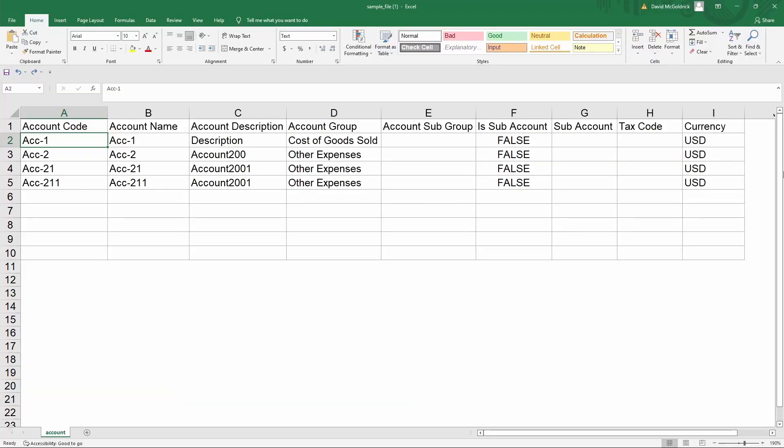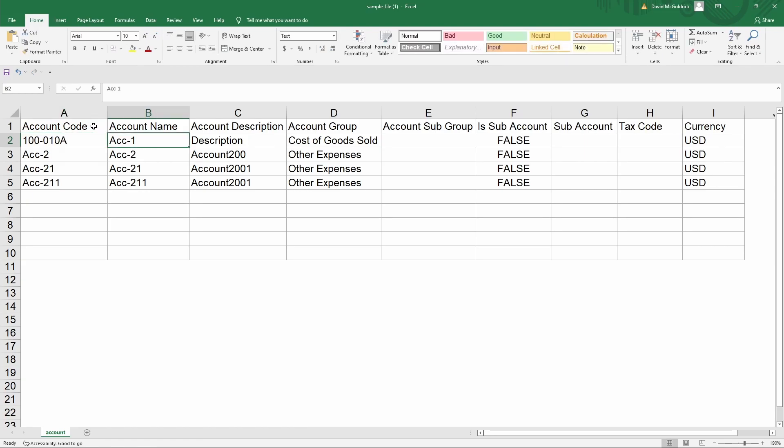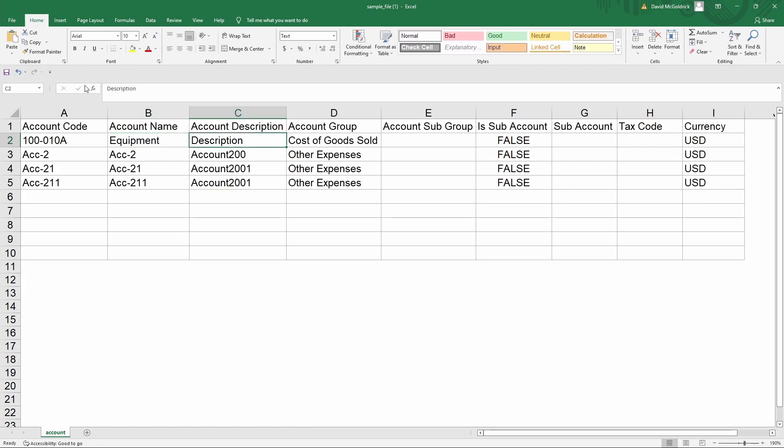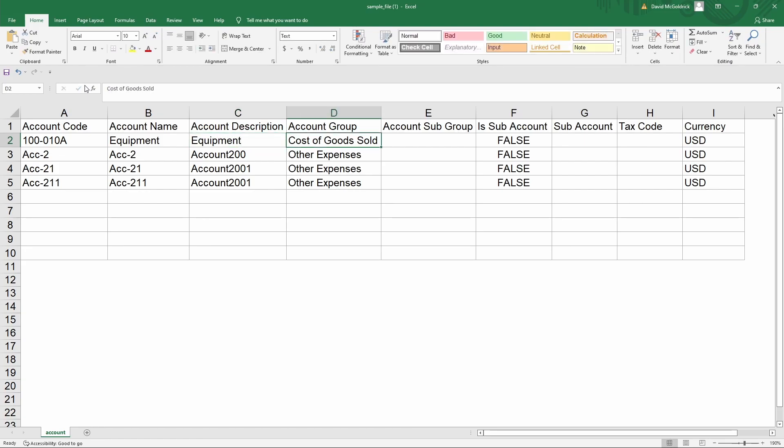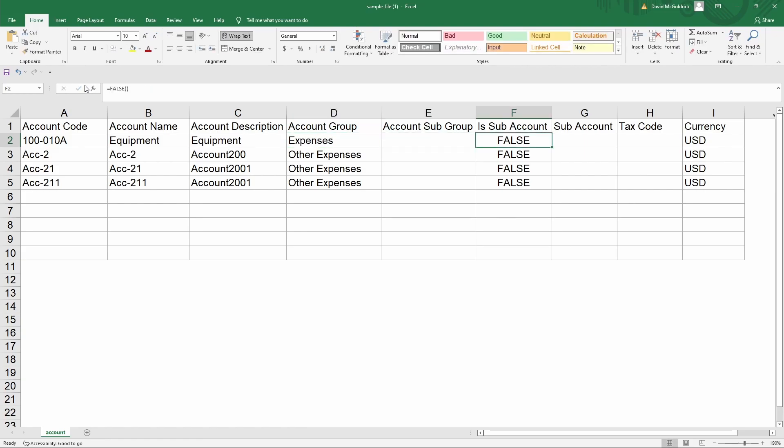Now we're in the sample file. Inside here you can input the account code, account name, any description, account group, and account subgroup.